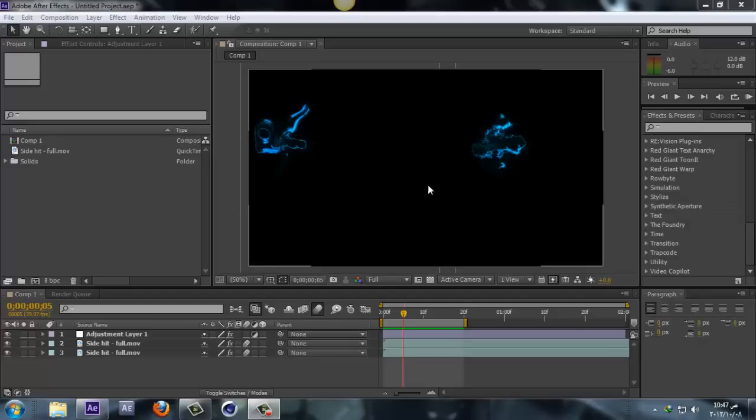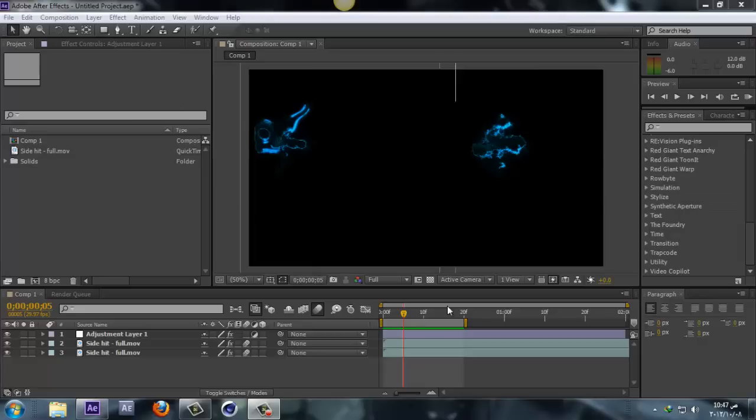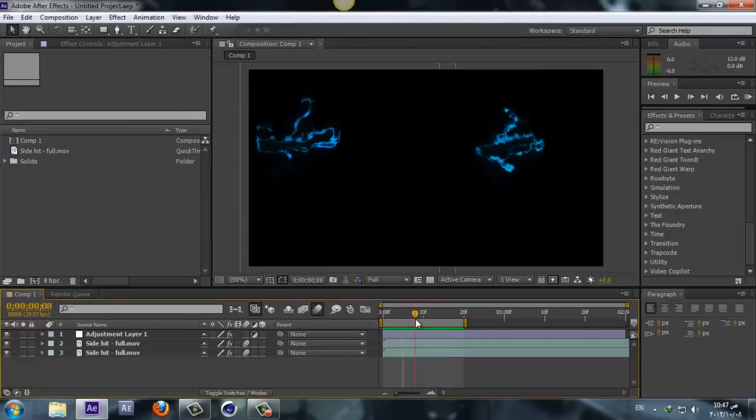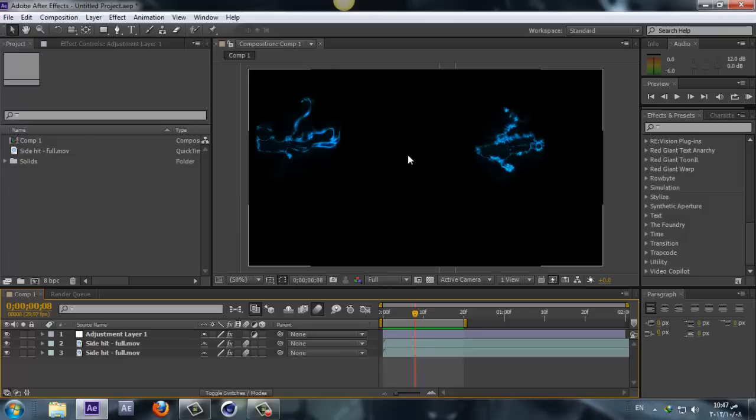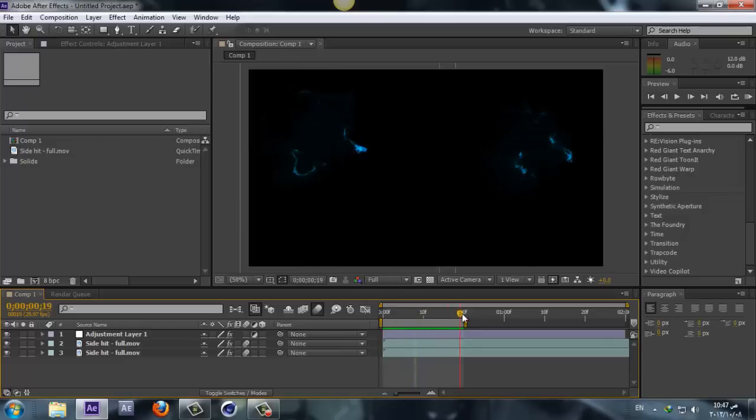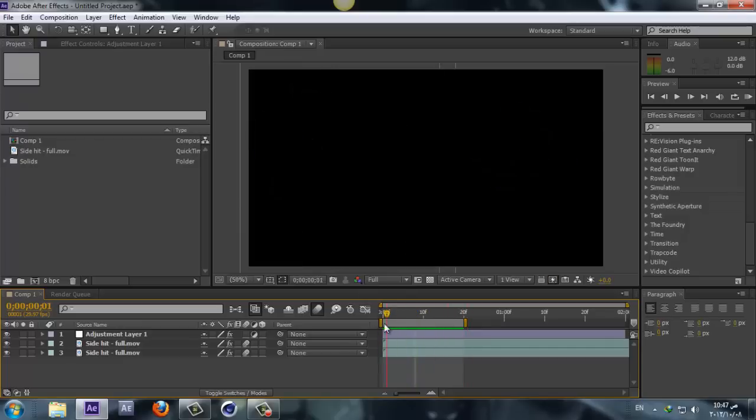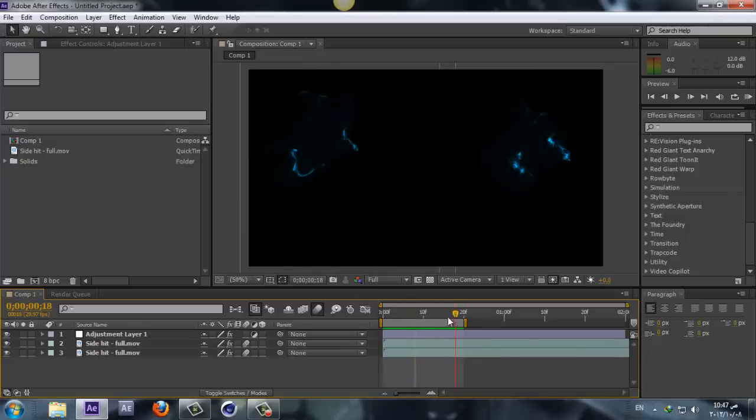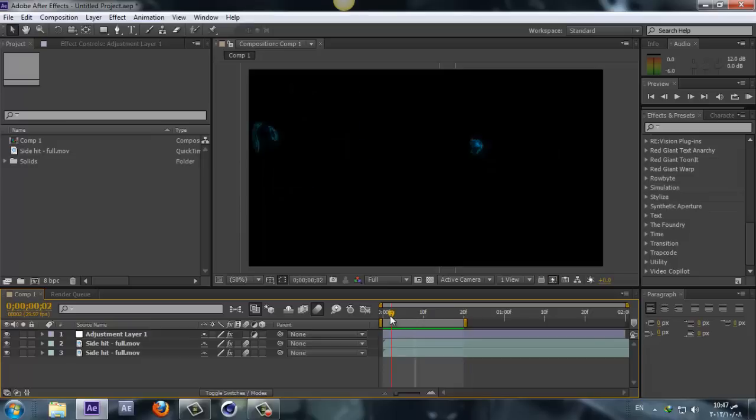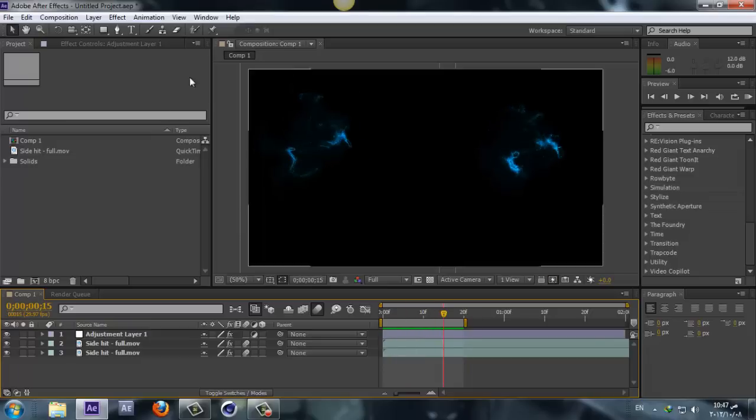Hey guys, this is Ali and welcome to another After Effects tips and tricks. A lot of you asked me how I created this electricity effect for my last project I uploaded two days ago, and a lot of you were wondering how I made this, so let me show you.